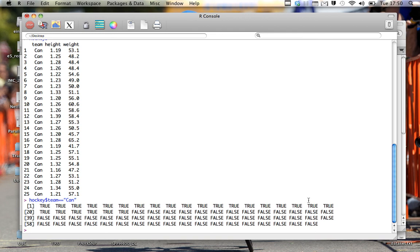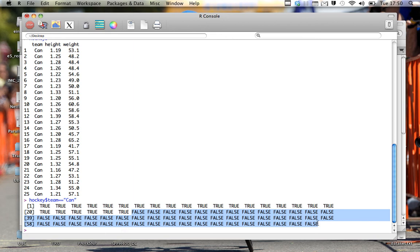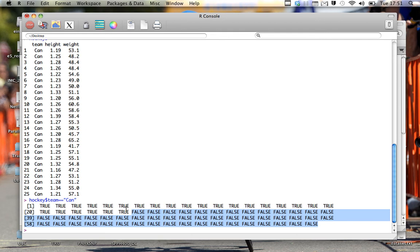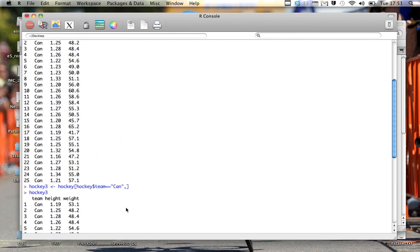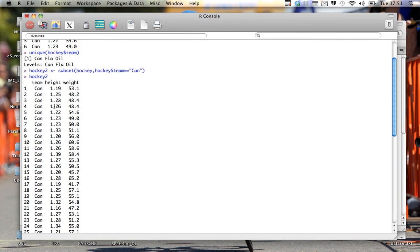So what happens is if we just do hockey team equals Can, we can see that under the variable hockey team, these ones are true and the remainder are false, which means whenever it's true, that's the part we're isolating. So then we can see that the first one through 25 are Canadiens, the last 26 through however many are not Canadiens. And that's another way of isolating the data, but I think subset may be a little bit easier to use.